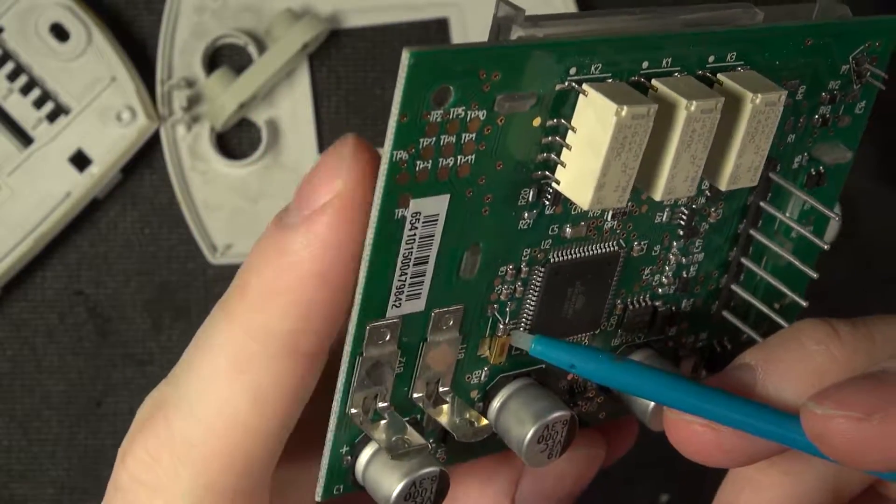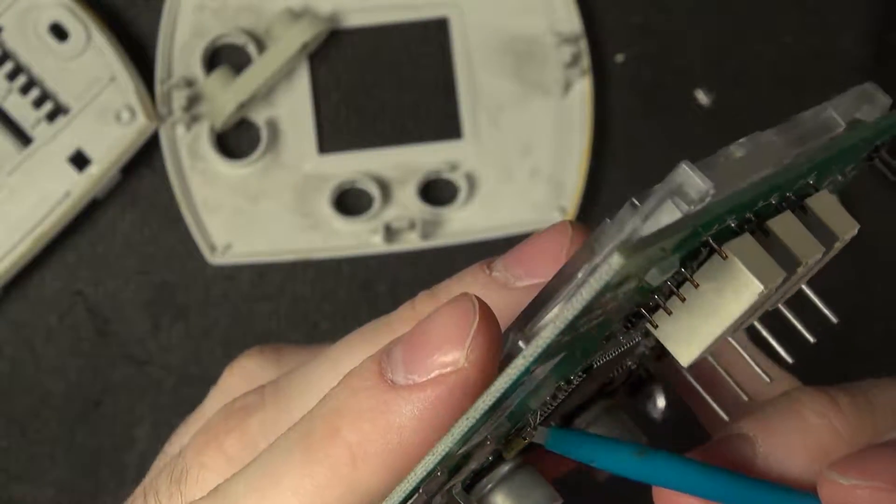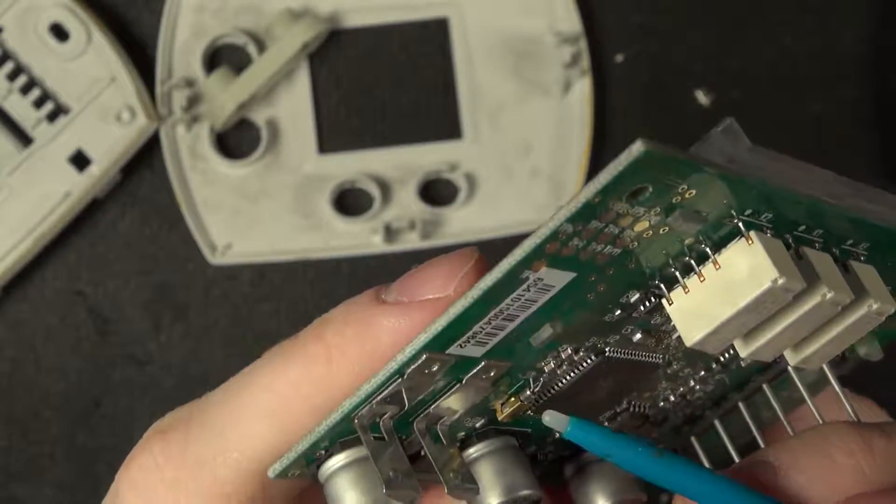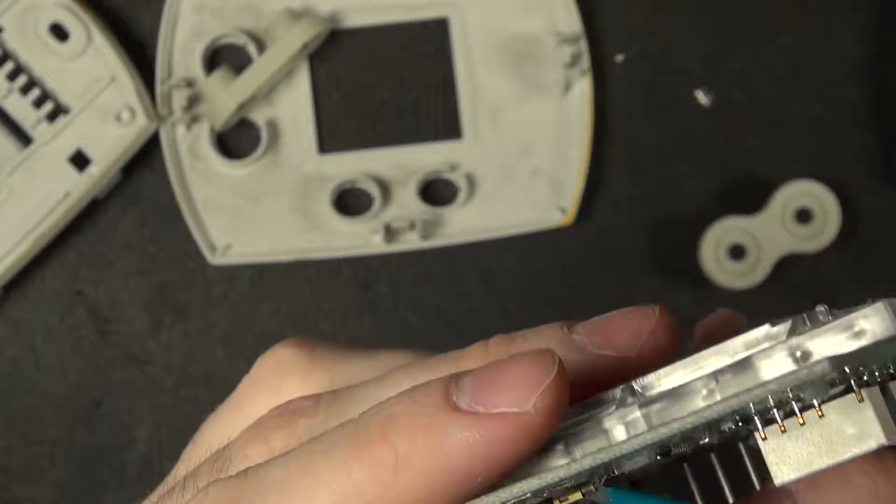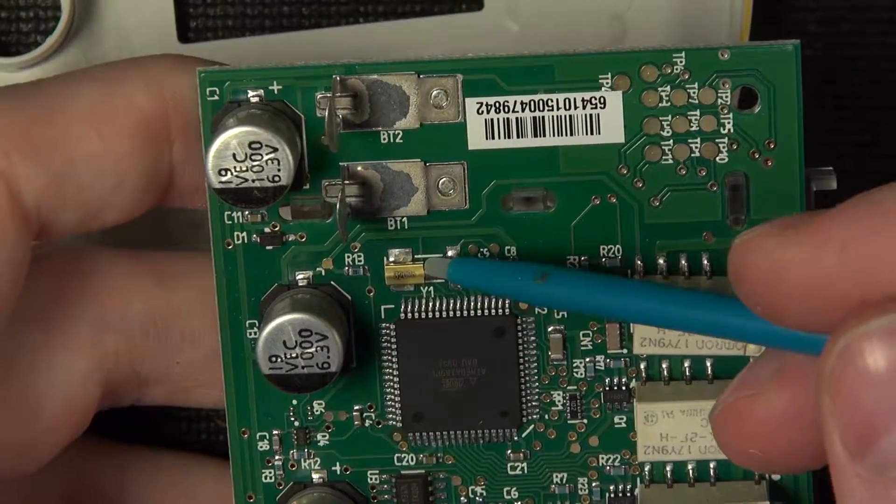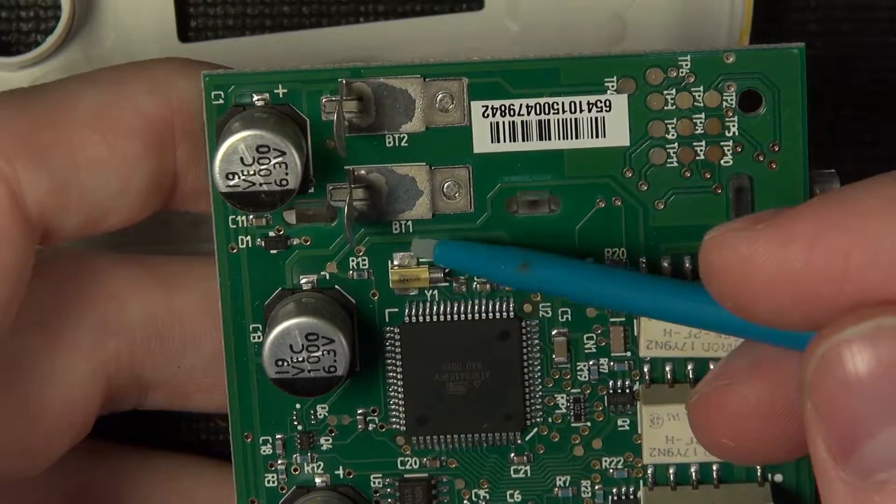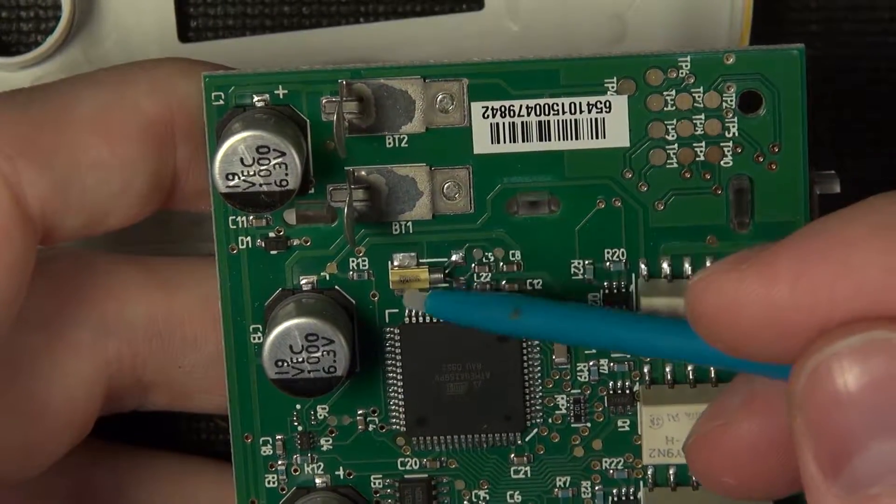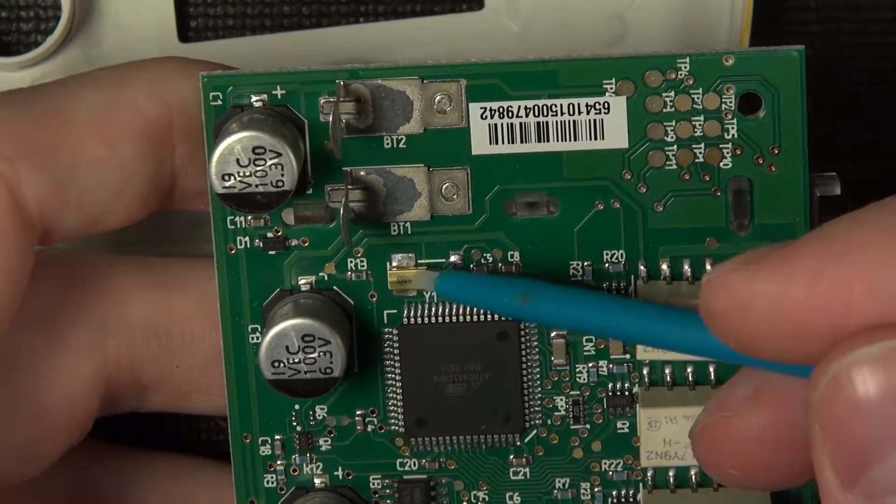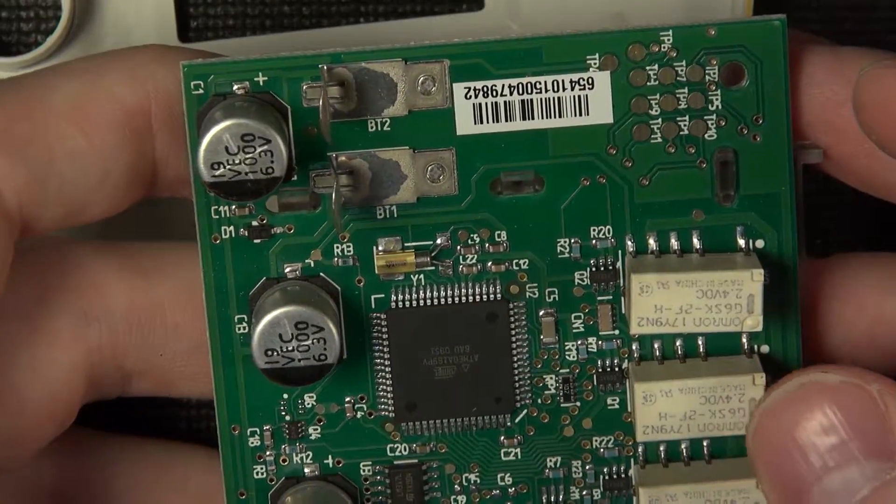Here's the crystal oscillator for the, I guess, well it doesn't have a real-time clock, does it? Here's the clock chip for the processor. It's got this nice little metal shroud over top that holds it in place.